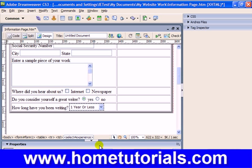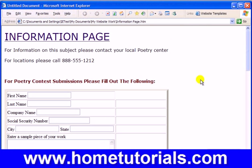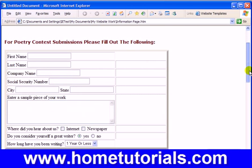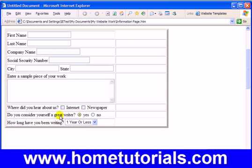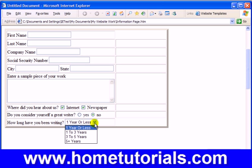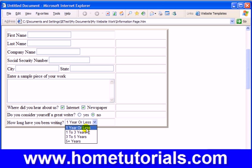Now I'm going to show you the difference between menu type and list type in a moment, but first let's preview this — Control+S and then F12. We have our checkboxes, the radio button defaulted to 'yes' but you can choose 'no' since it forces you to pick one or the other. And now 'how long have you been writing?' — we have our drop-down that we created. You've seen these on sites, very common.